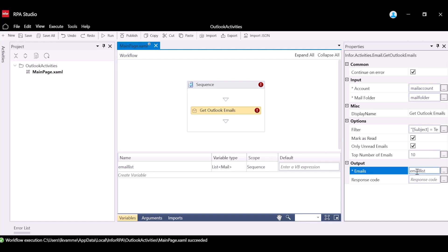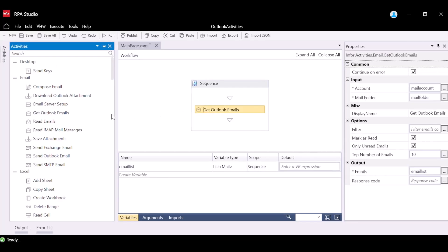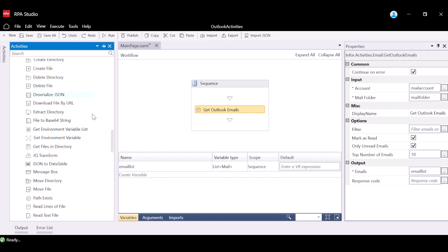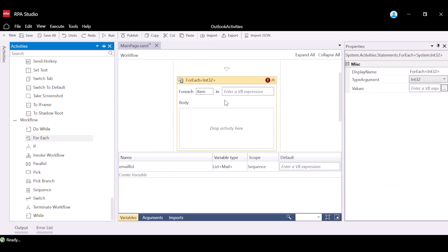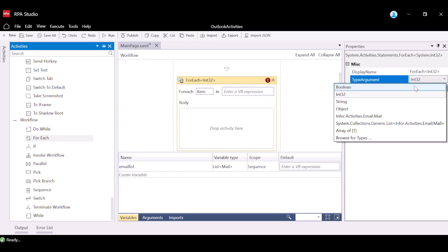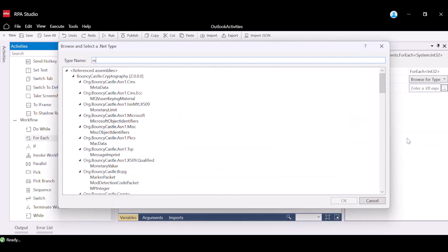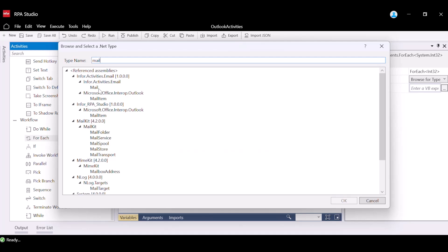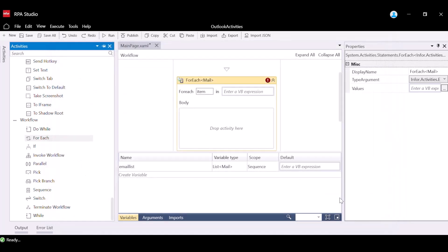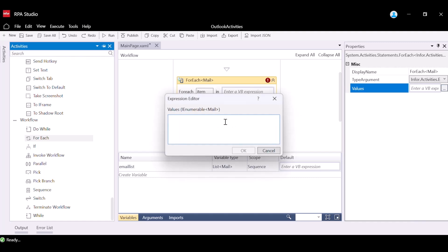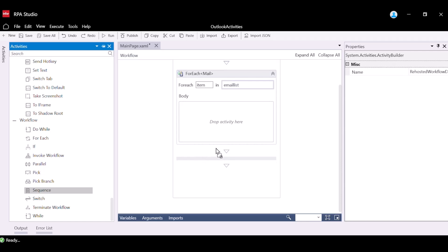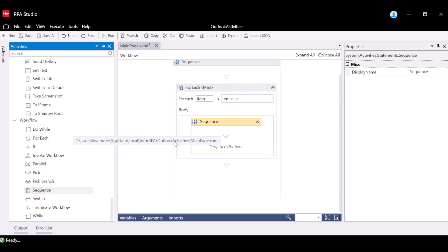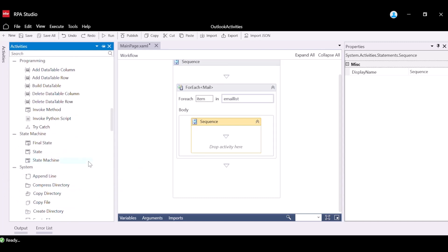Add a new activity that will allow the emails to be read one by one. Navigate to the Activities panel and find the For Each activity. Drag and drop the For Each activity into the sequence. Select Type Argument and select Browse for Type. In the Type Name field, put Mail. Select Mail. For the Values property, input the Email List variable we created. In the Design Canvas, you will see the text: For Each item in Email List, where item signifies the single object in the list of emails. Now we will navigate to the Activities panel and drag and drop the Sequence activity into the body of the For Each activity.